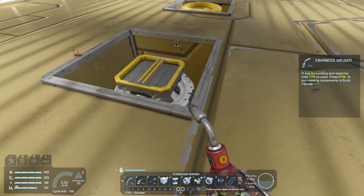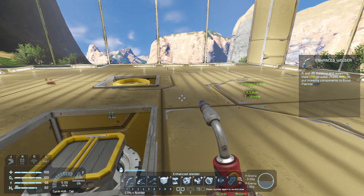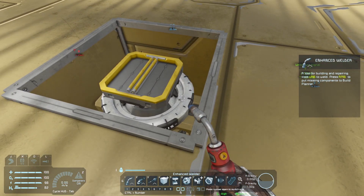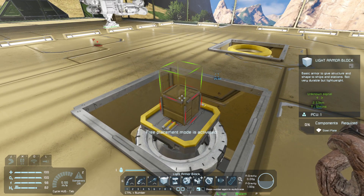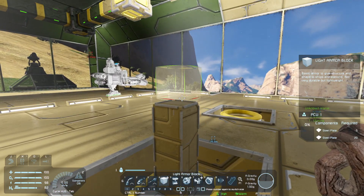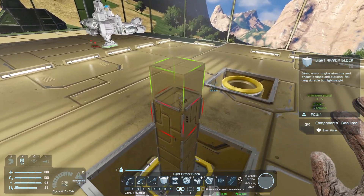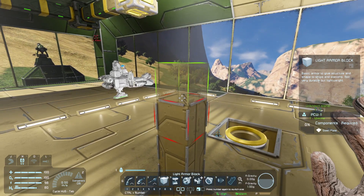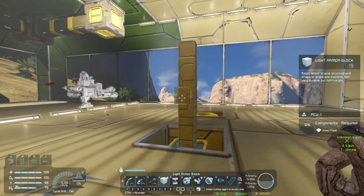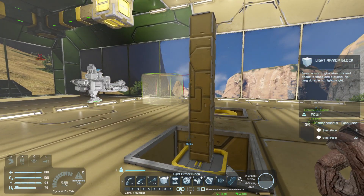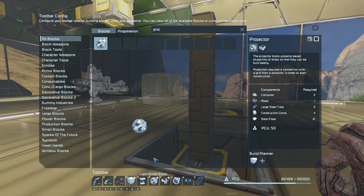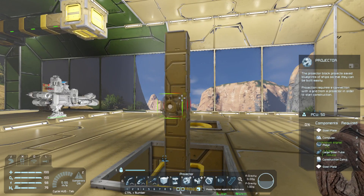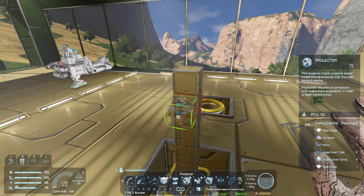The benefit of this setup is that we have a rotor attached to a large grid base, and because it's attached it has power. Because we've added a small head we can place small blocks on top, and whatever is attached to those blocks will also receive power. I've started by placing half a dozen blocks. Next I need to add the projector, so back in the G menu I'll search for Proj, find the projector, and drop it into number 6.